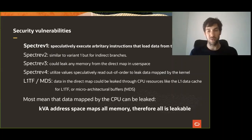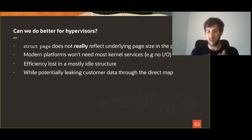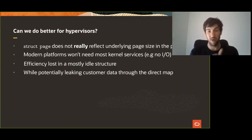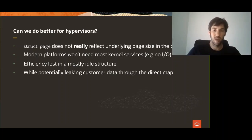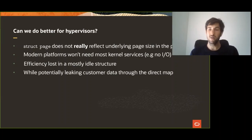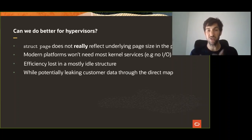So the main premise I'm trying to raise here is: can we do better for hypervisor providers? The problem is that struct page does not really reflect what goes in the page tables. And if you look at more modern hypervisors where you're just doing CPU, memory, and PCI devices, we are essentially losing a lot of efficiency by representing a largely idle infrastructure throughout the guest or host lifetime, while potentially unnecessarily mapping all customer data when we probably don't need to.